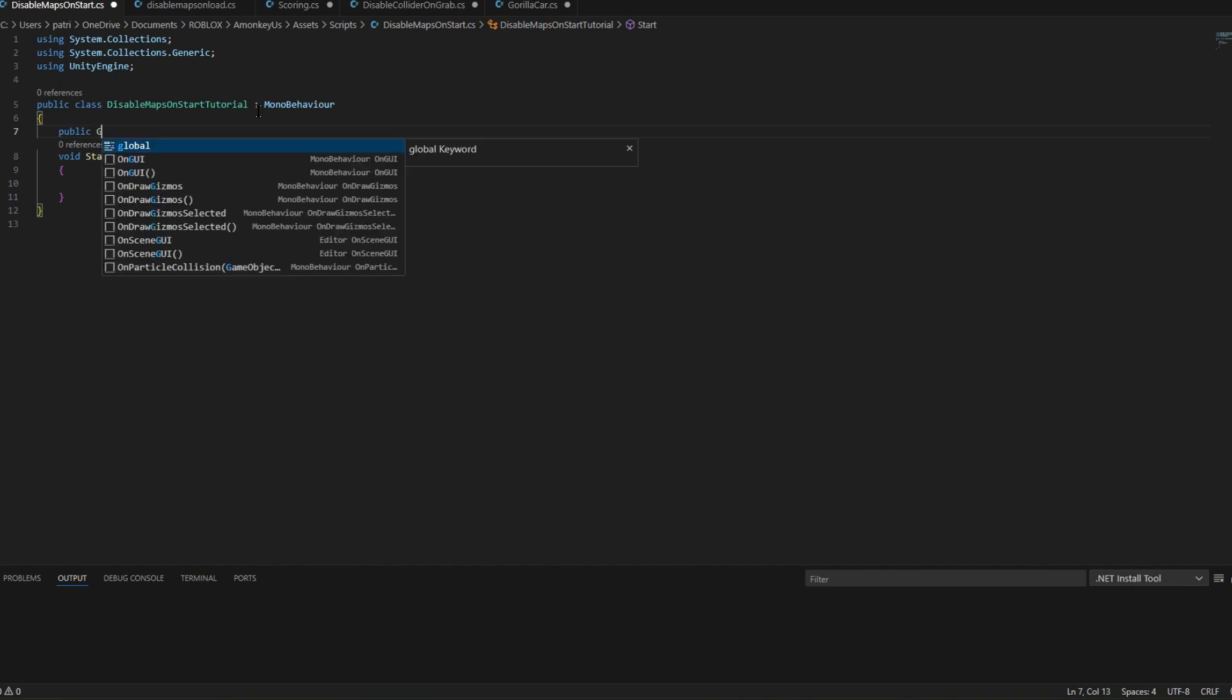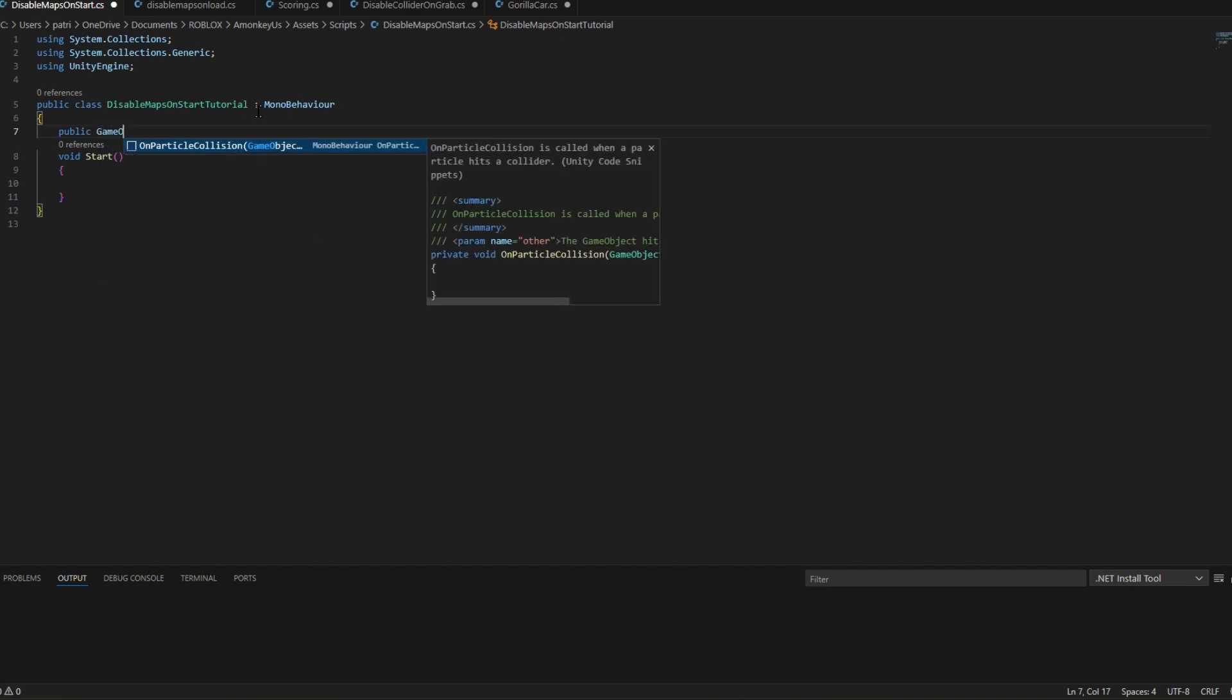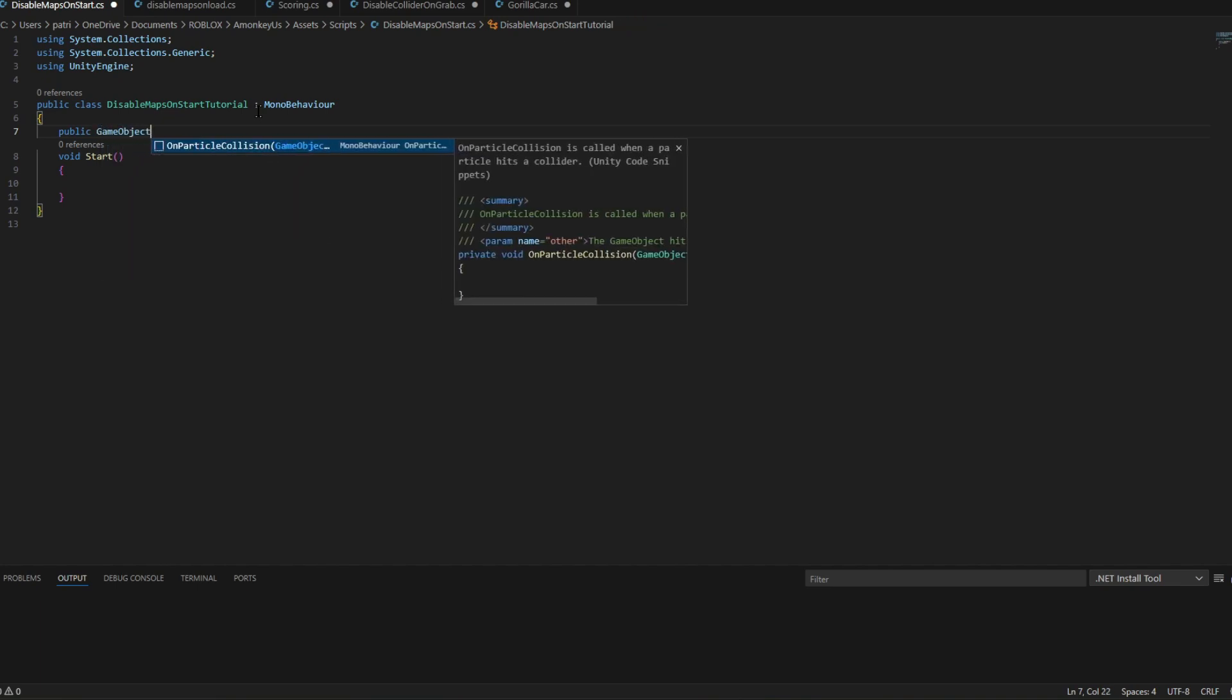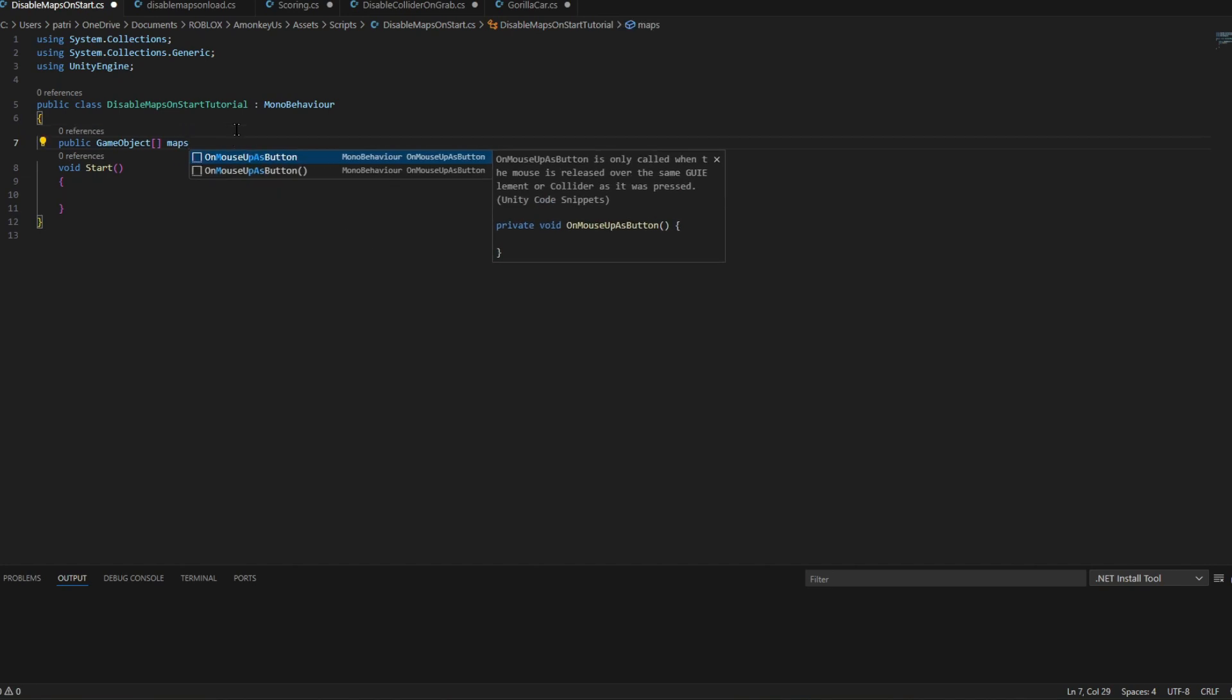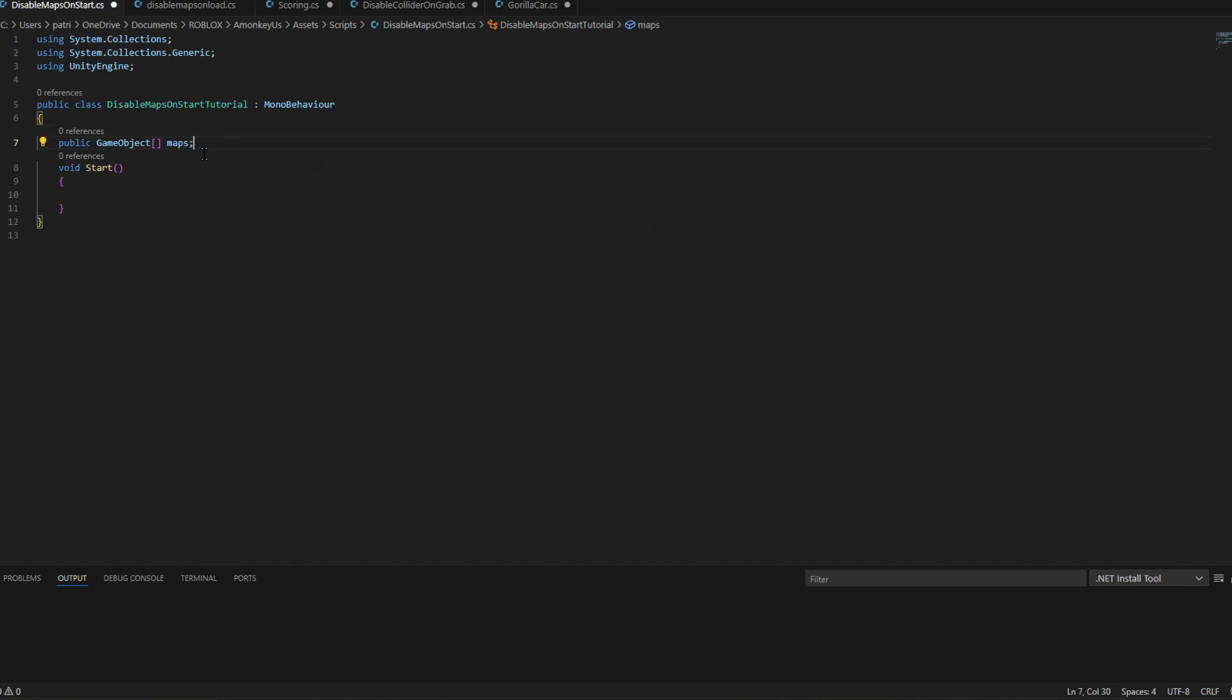We're going to do public game object and do these box brackets. And we're going to do maps. This is for disabling the maps, so we're going to put maps right here and put a period.